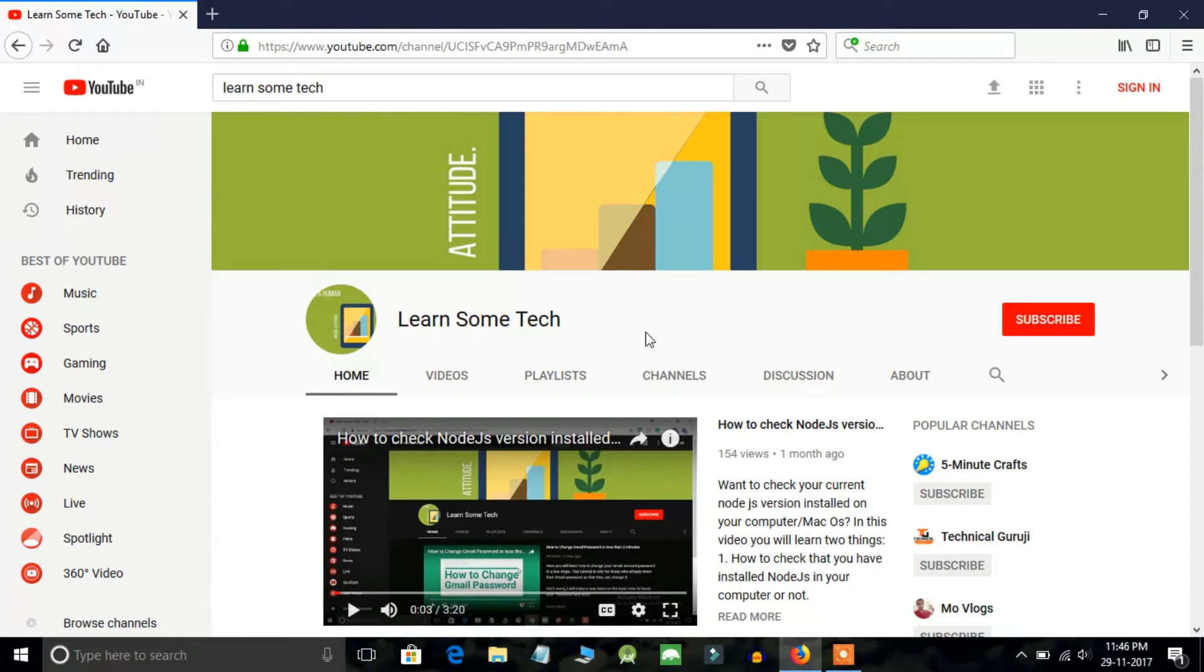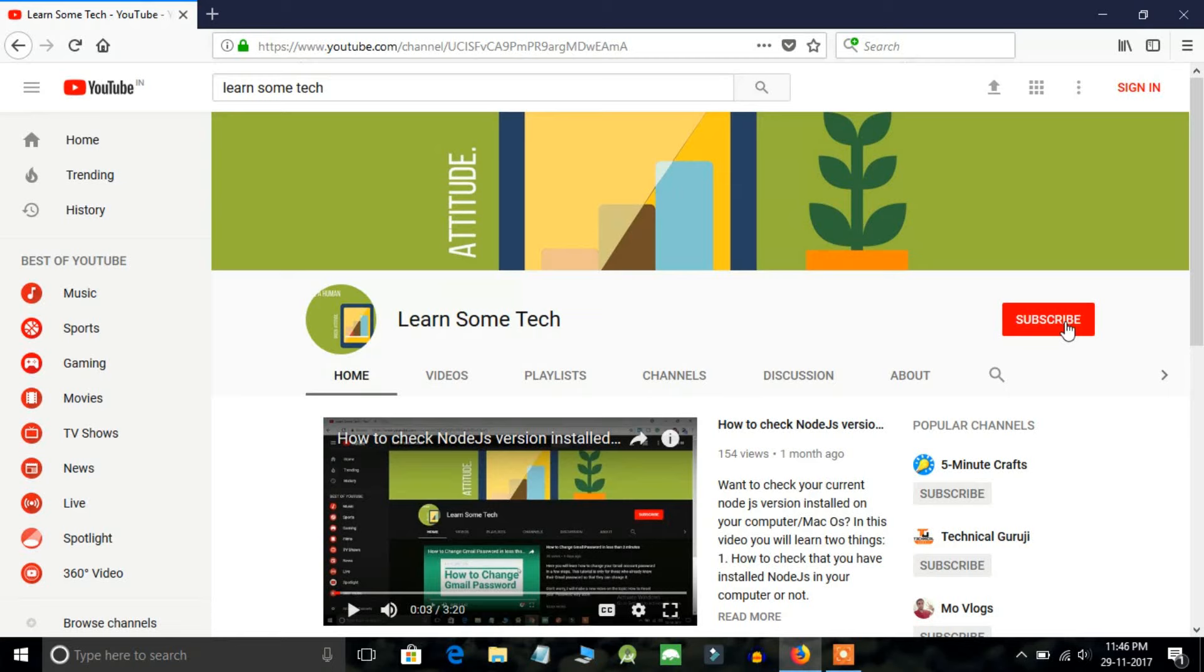If you haven't subscribed to my channel here, please click on this red subscribe button and subscribe to my channel. It would be helpful and I would appreciate that.